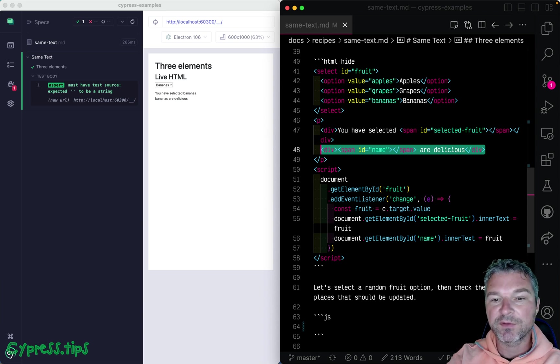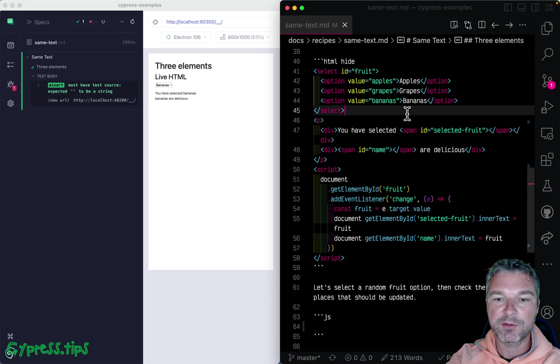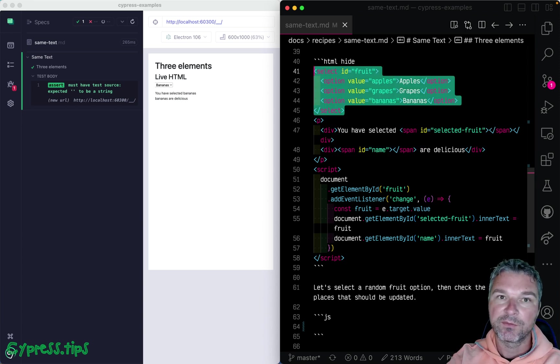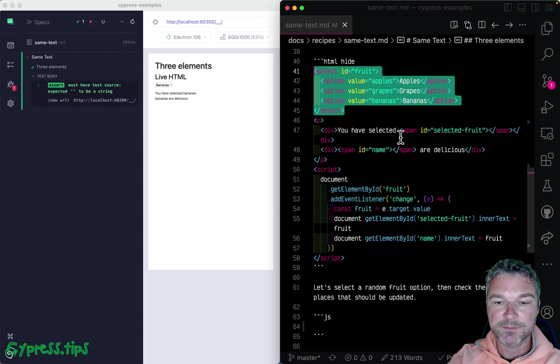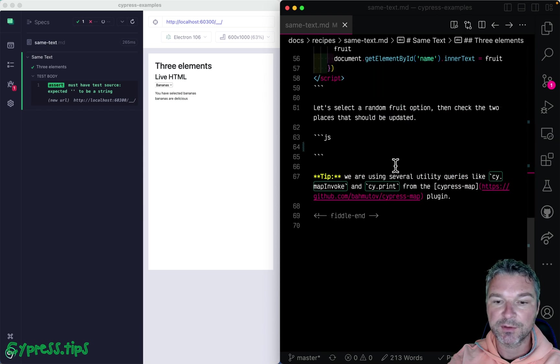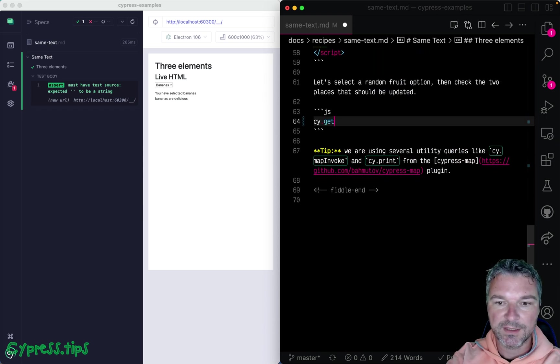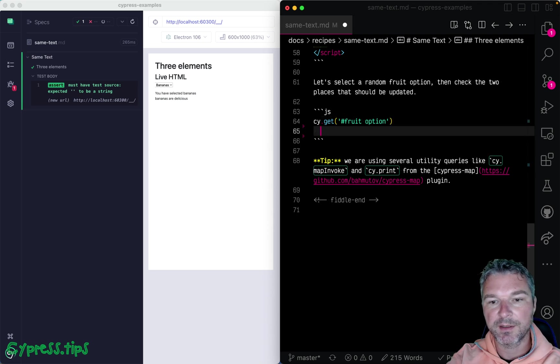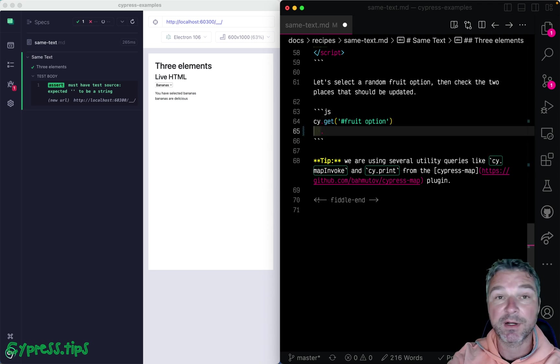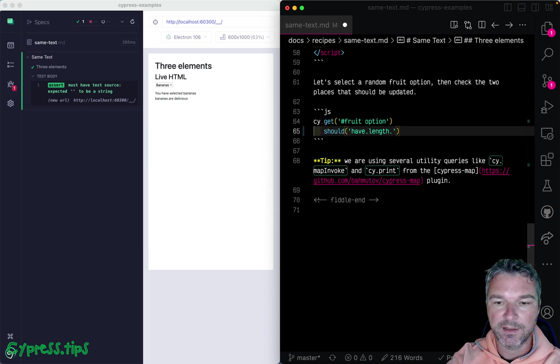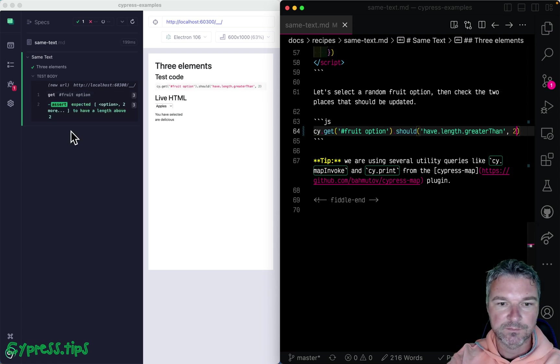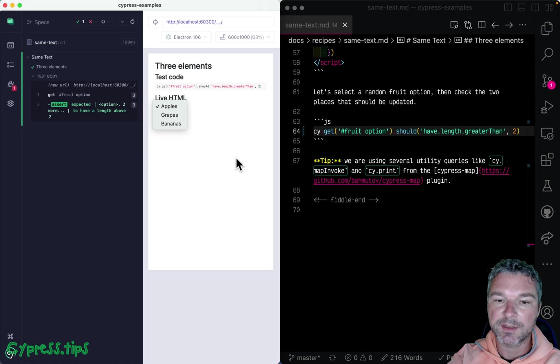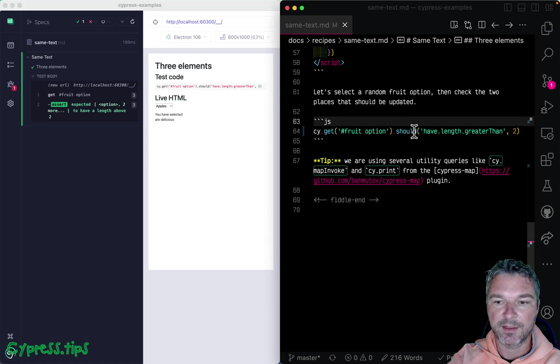So let's confirm that this is working. First, we need to pick a random option for the fruit select. Here's how we can do it. We can get fruit option elements and confirm there are a couple of options. Length greater than, let's say, two. Okay, so we get a couple options from this select element.